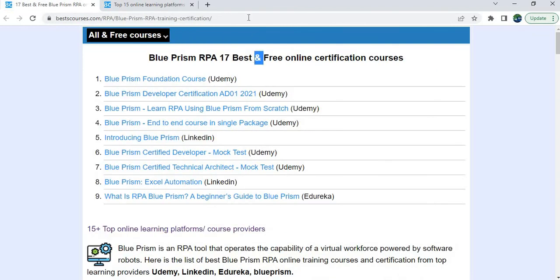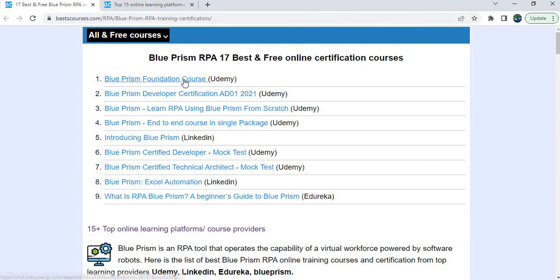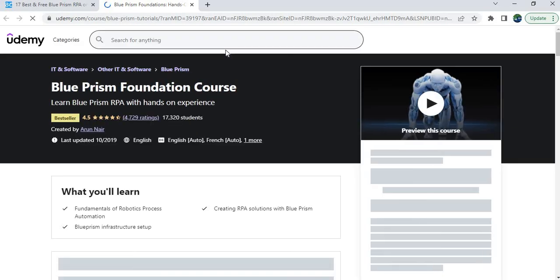I will provide this page link in my video description — you can just click on the link and launch this particular page. First we'll start with Udemy. You should know how to validate a course before you purchase it.